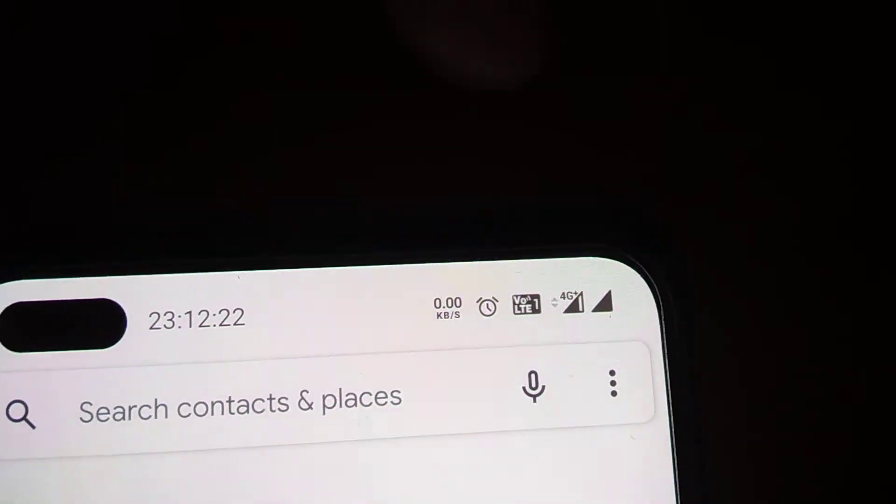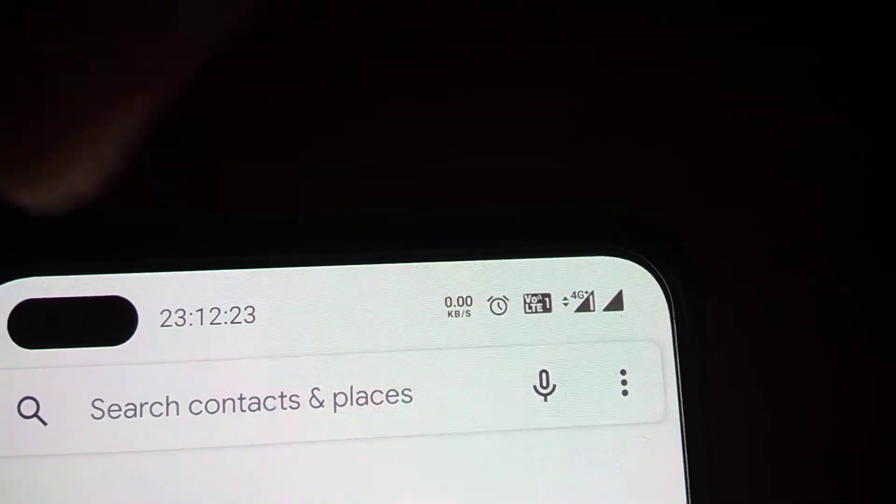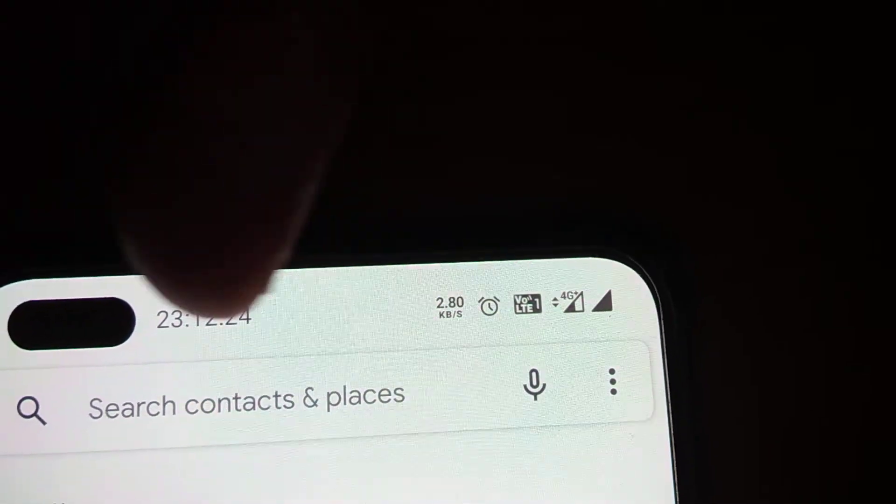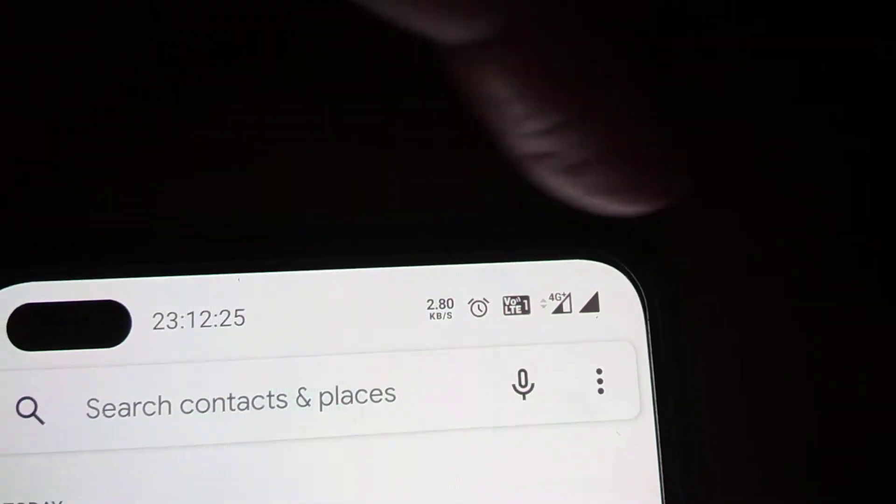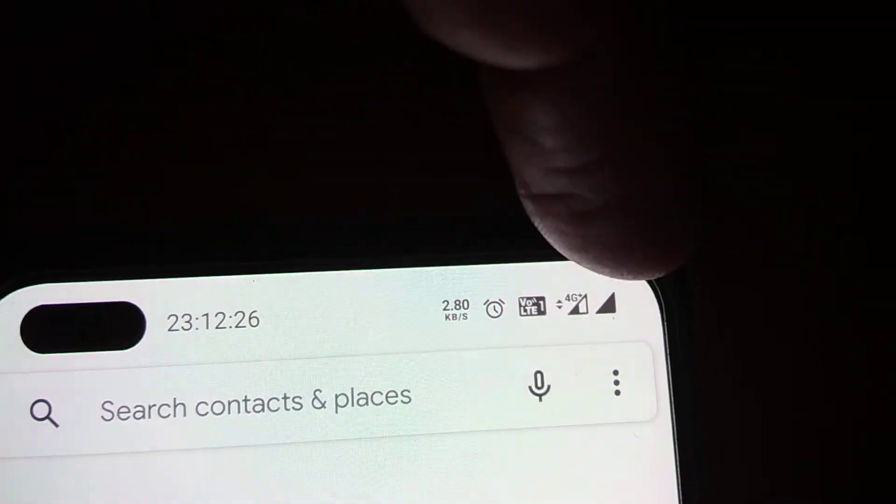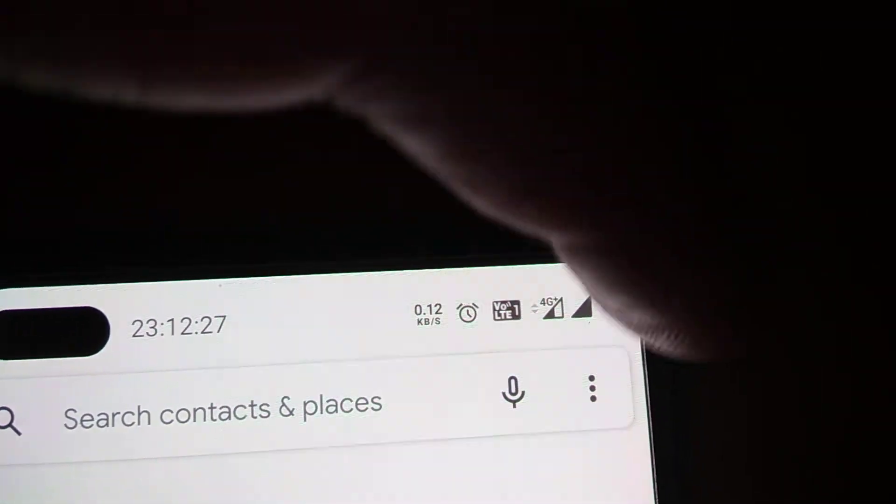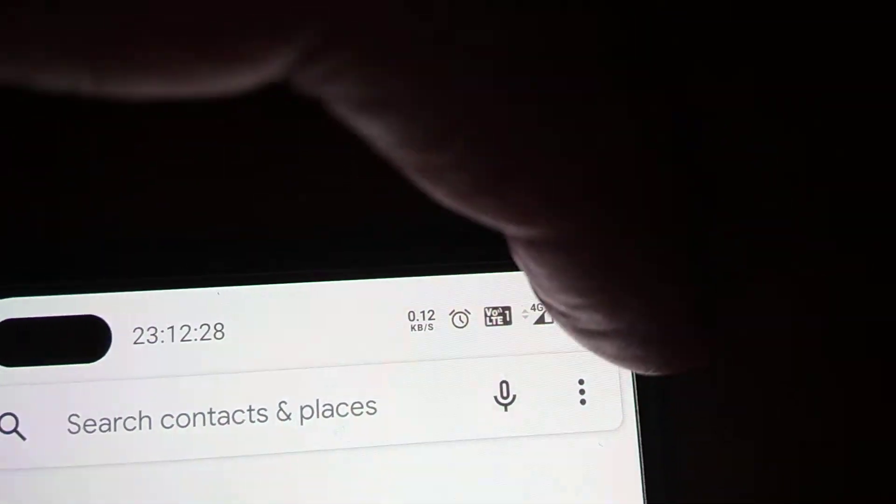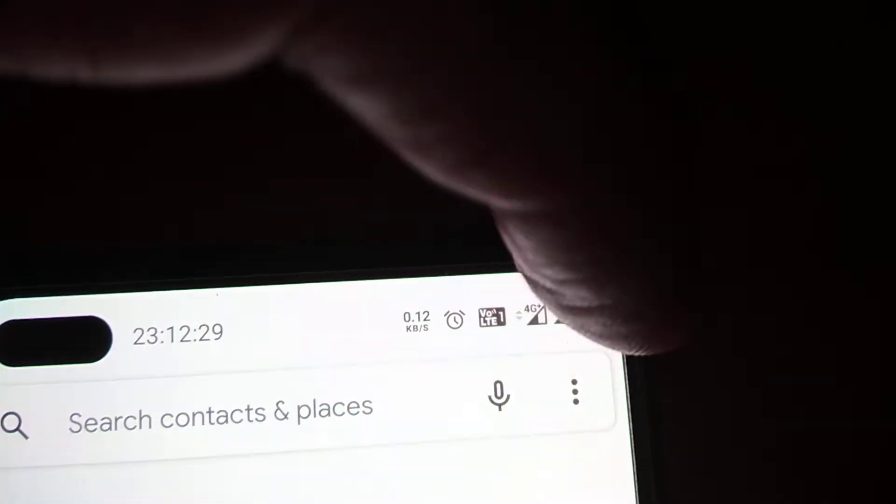Above the call button you can see the search contacts and places bar, and you can see a three-dot menu. You must click the three dots.